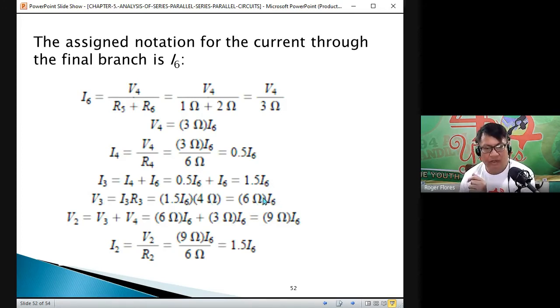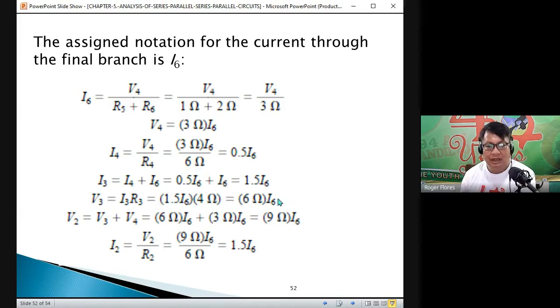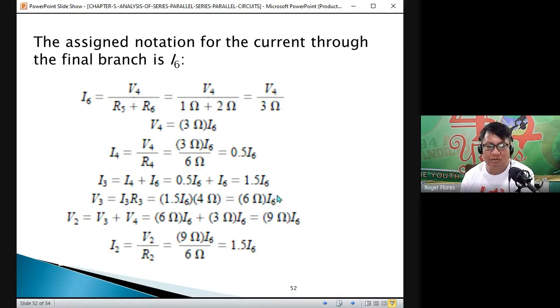As you can observe, from the beginning of our solution we tried to solve for all the parameters in terms of I6.